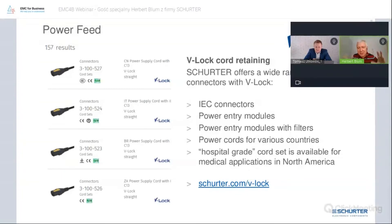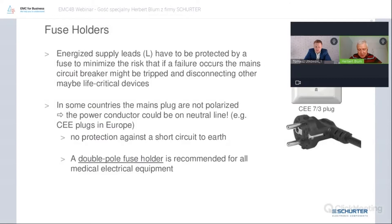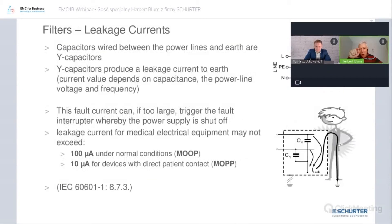That means a Polish connector, a German connector, or whatever. Most medical designers use a double-pole fuse holder to prevent issues. Over those Y-caps, there is a continuous current flowing to ground, and that is a problem. This current depends on the voltage, the frequency, and the value of the capacitors.